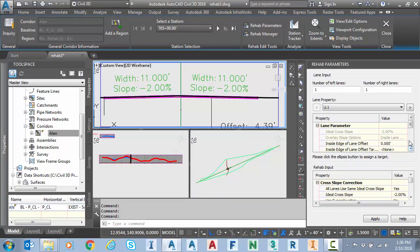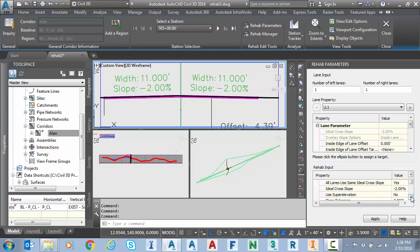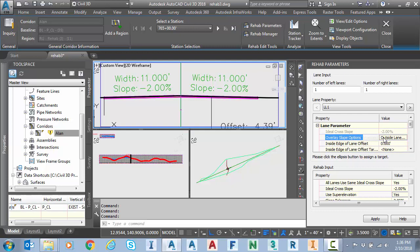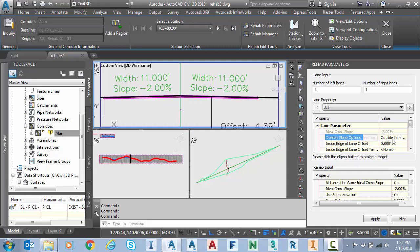To update this with our super elevation parameters, the first thing we're going to do is down on the rehab input under the use super elevation command, we're going to select yes. And then at the top here under the lane properties I'm going to start with my left lane, left lane one. For the overlay slope I'm going to say use the outside lane super elevation because I placed that custom super in the outside lane slot.